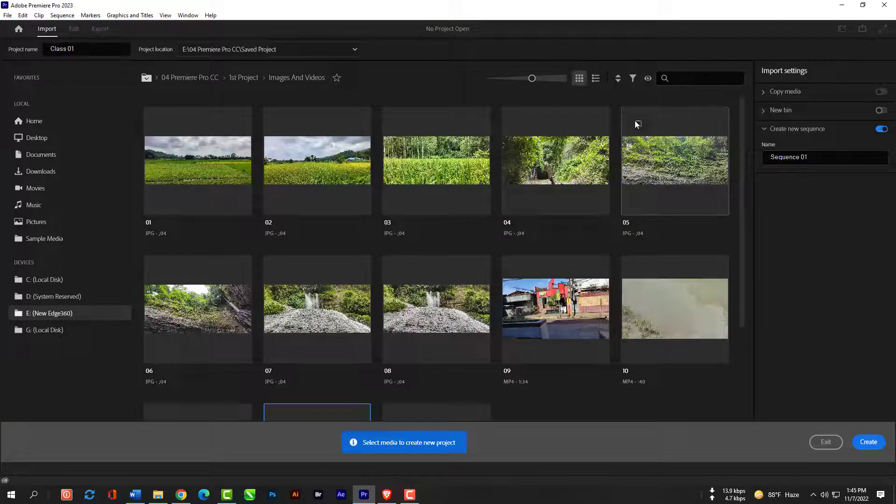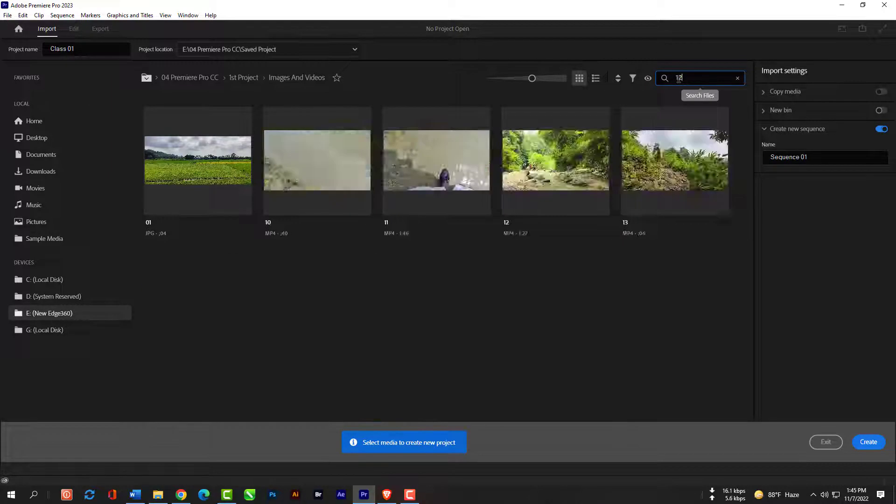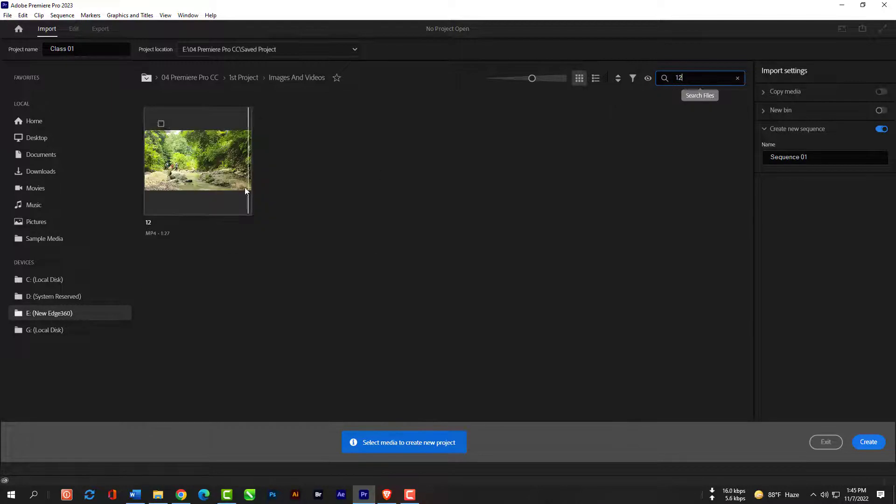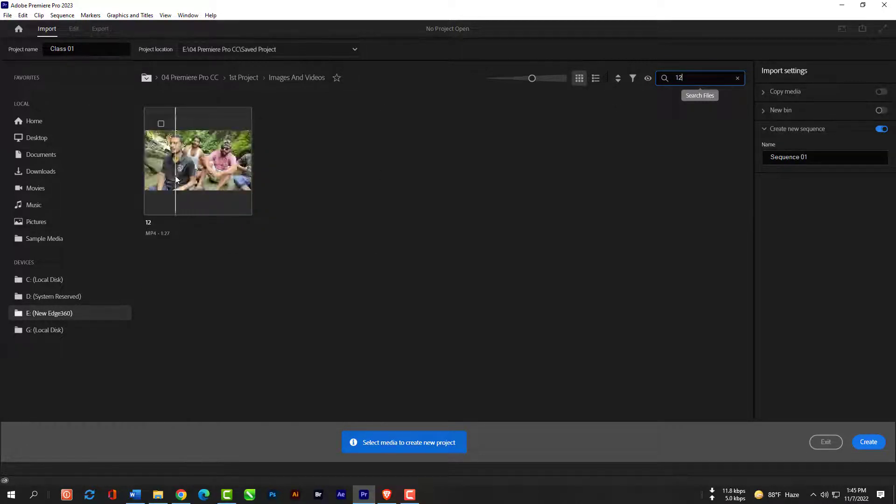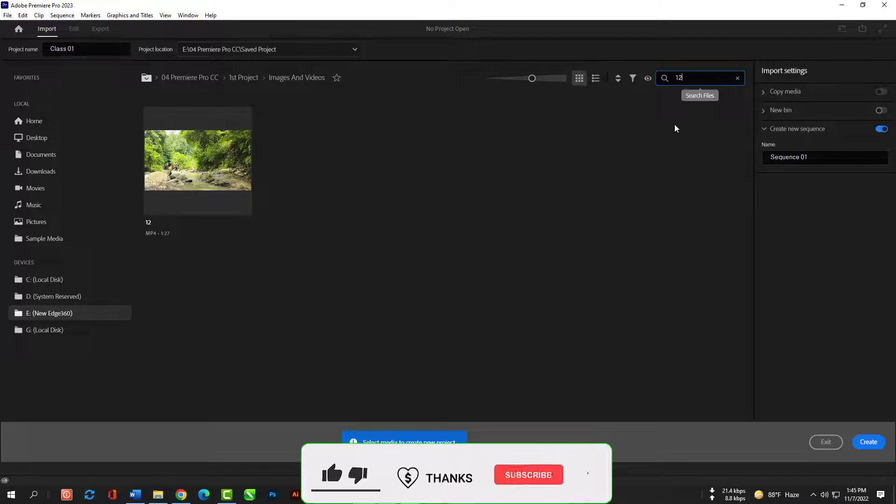This is the search bar. You can find your clips by searching here, like if I type 12 here it will find me the clip which name is 12. This way you can find your clips quickly.